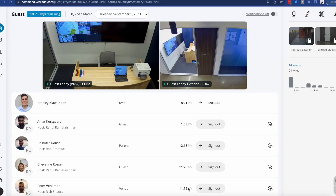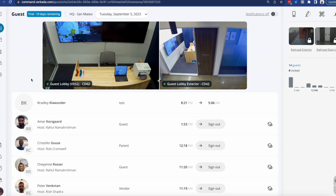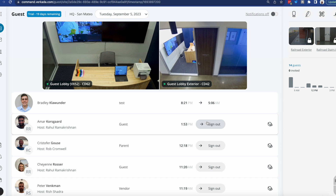This is one of the guest sites we have deployed in our worldwide organization here at Verkada. The first thing you will see is the ability to select a particular date and find out more information about who was in the building at that time. You get a high-level understanding of who the visitor was, who they were here to see, time of check-in, time of check-out if they signed out, and also the reason for their visit.